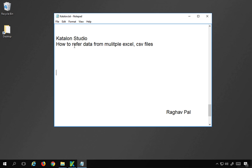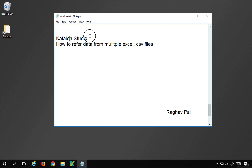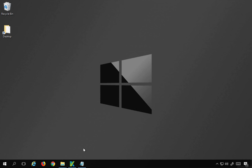Hello and welcome. I'm Raghav and today we are going to learn how you can refer data from different data sources like different Excel or CSV files in a test case in Katalon Studio. So let's get started.